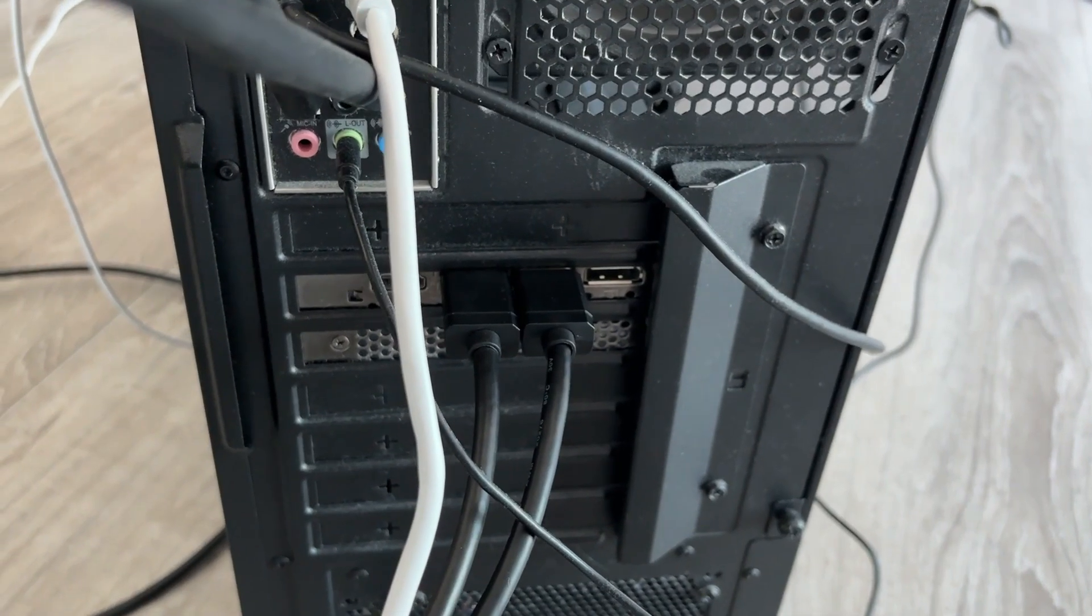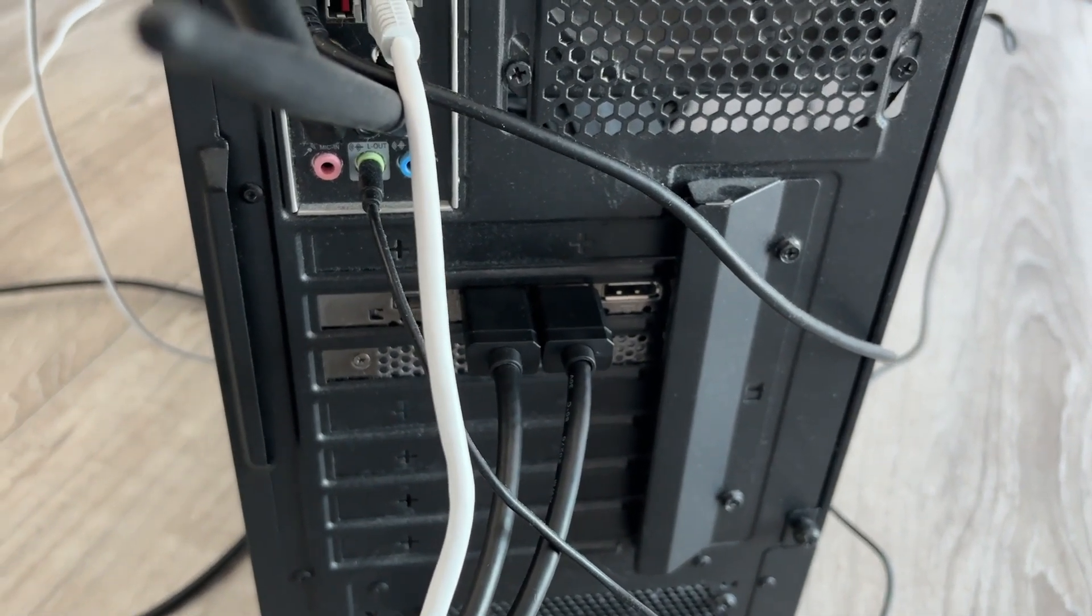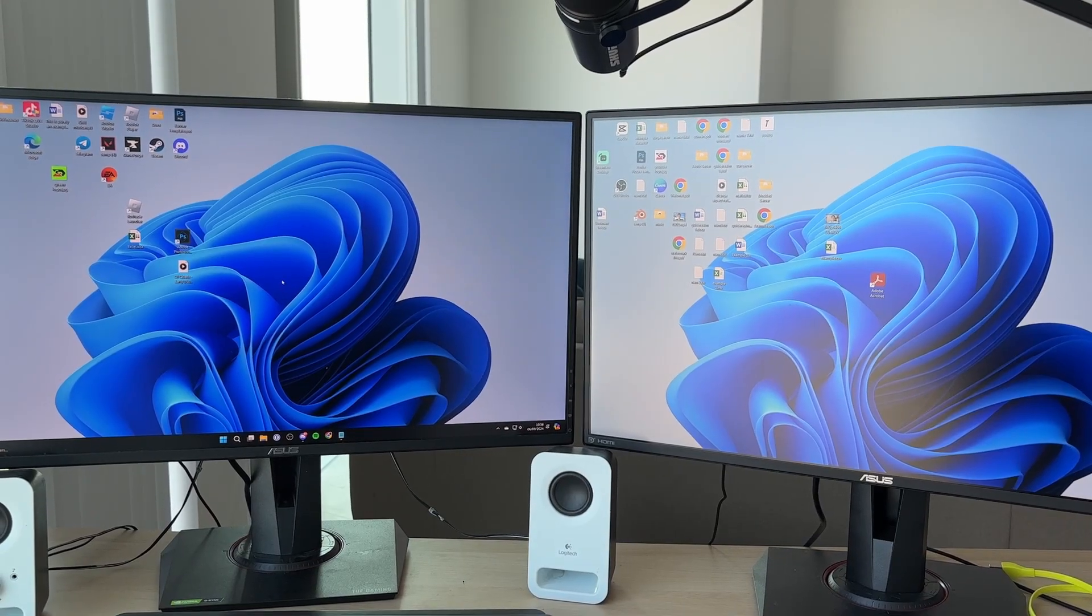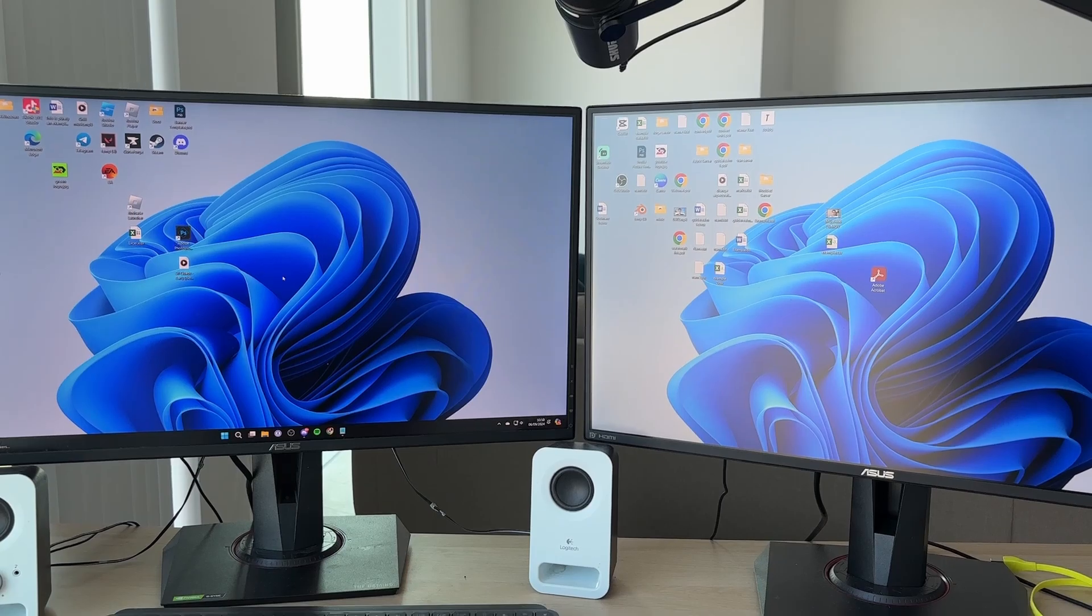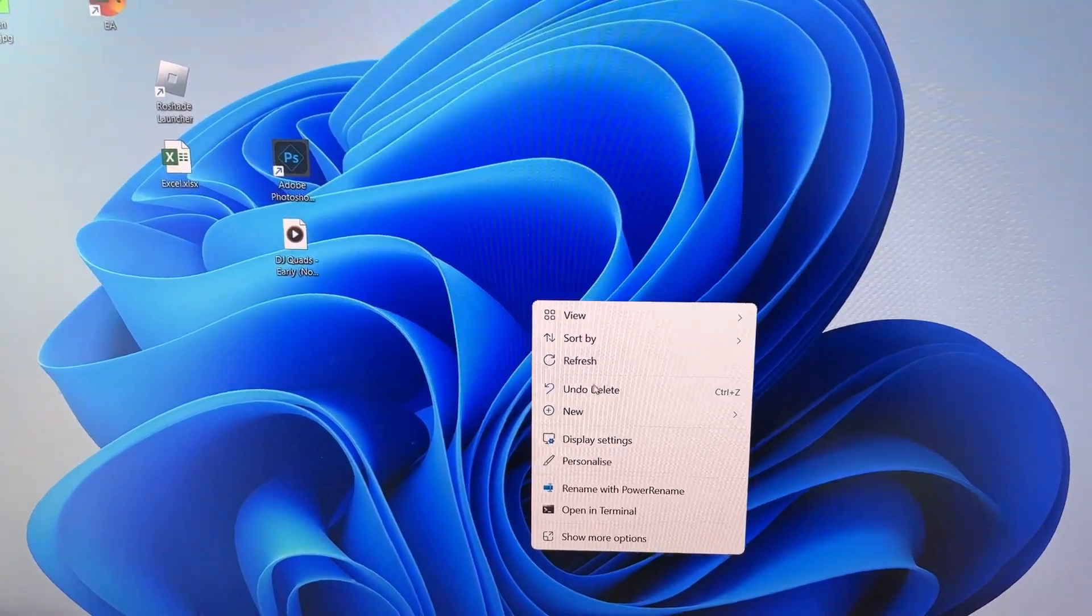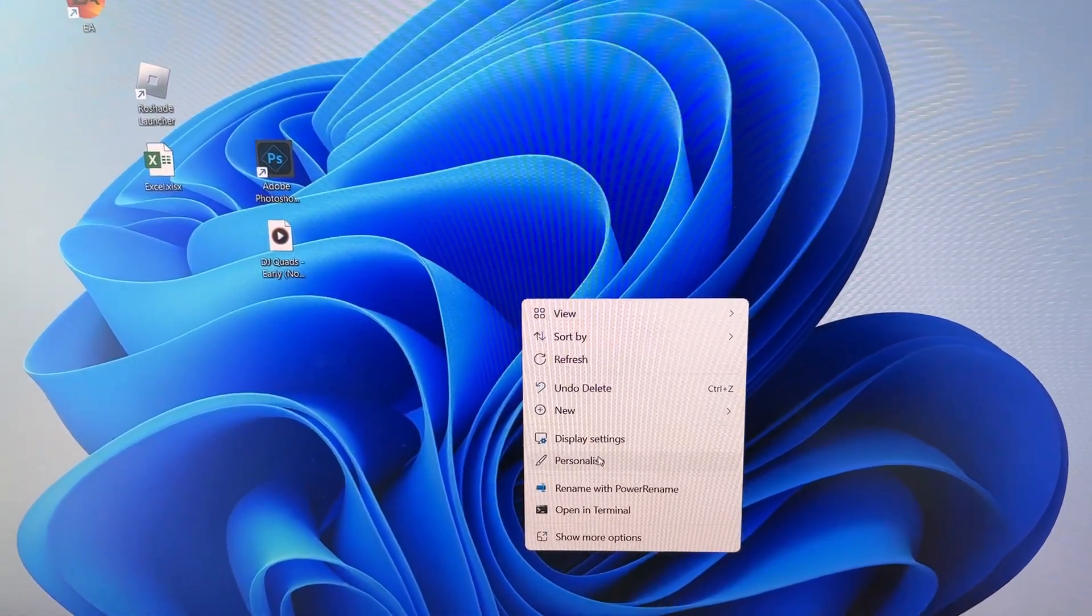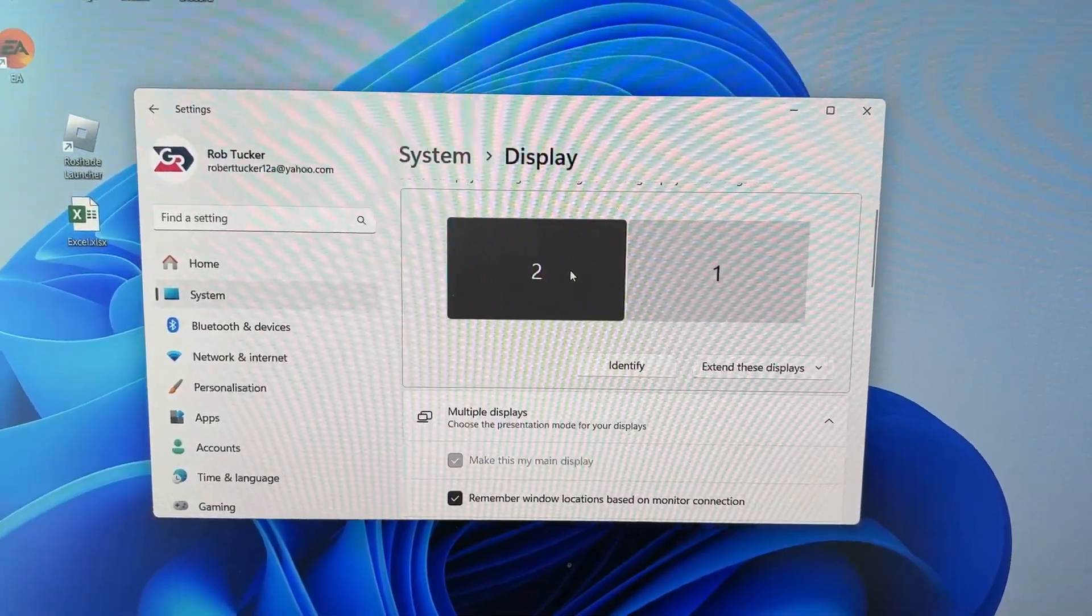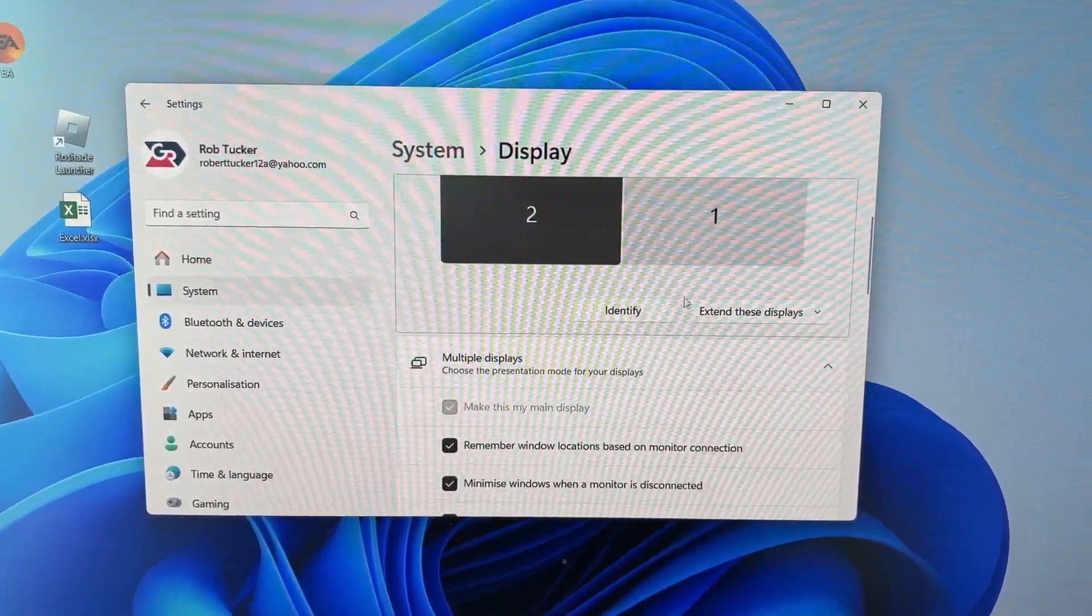The cables are now plugged in. I've successfully connected the monitors to my computer. Now right-click on your desktop, click on display settings, and you can see your displays here.